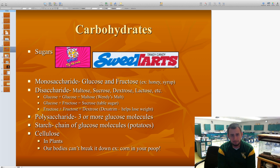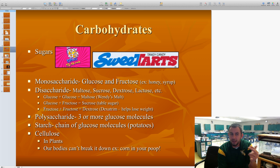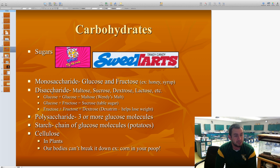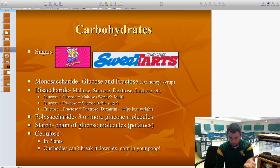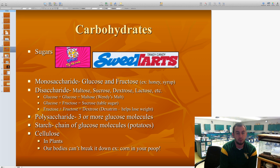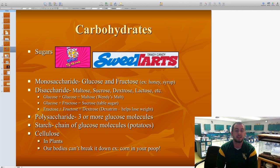Disaccharides are a bit larger. Di means two, so two or more sugars together — mainly two different sugars. Maltose, sucrose, dextrose, and lactose are all types of sugars. Notice they all end with the suffix -ose, which signals they're sugars. Glucose plus glucose makes maltose — that's the sugar in malts. Glucose plus fructose equals sucrose, that's normal table sugar. And fructose plus fructose makes up dextrose, which you may have heard of.